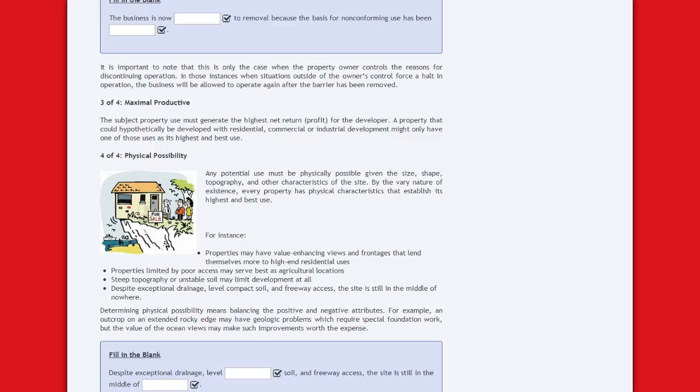The subject property use must generate the highest net return or profit for the developer. A property that could hypothetically be developed with residential, commercial, or industrial development might only have one of those uses as its highest and best use.